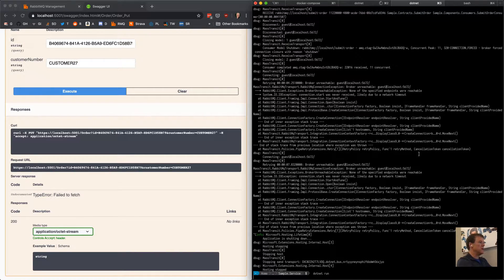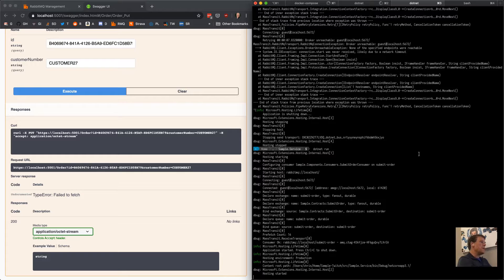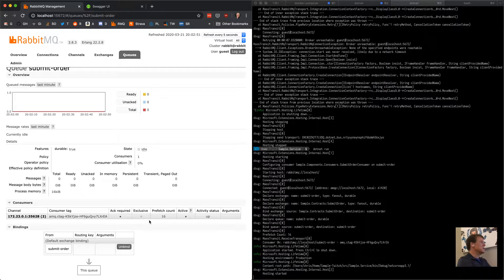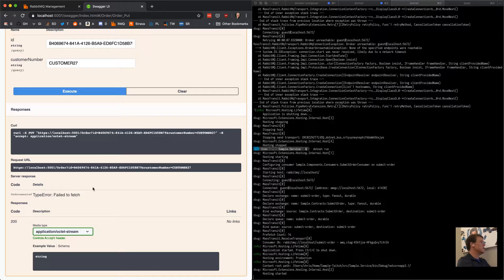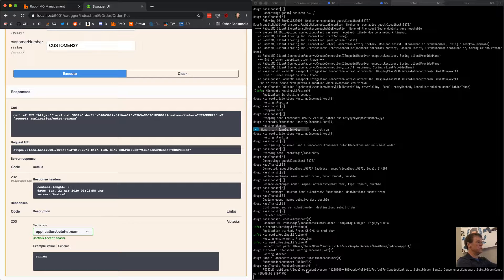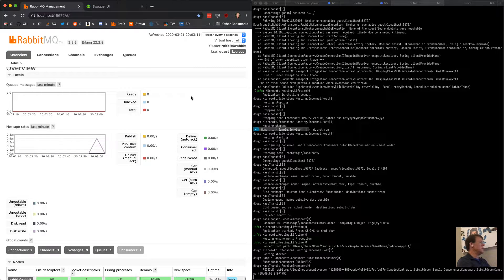What we have is a service where we can submit an order, and the backend process through RabbitMQ is now processing that order request. We have our submit order queue with one consumer on it running in this service. If I go to the Swagger UI and execute it, I get the 200 back and we can see the message received over here in our service. One of the things we tried to do last time that wasn't working is see the traffic under load.